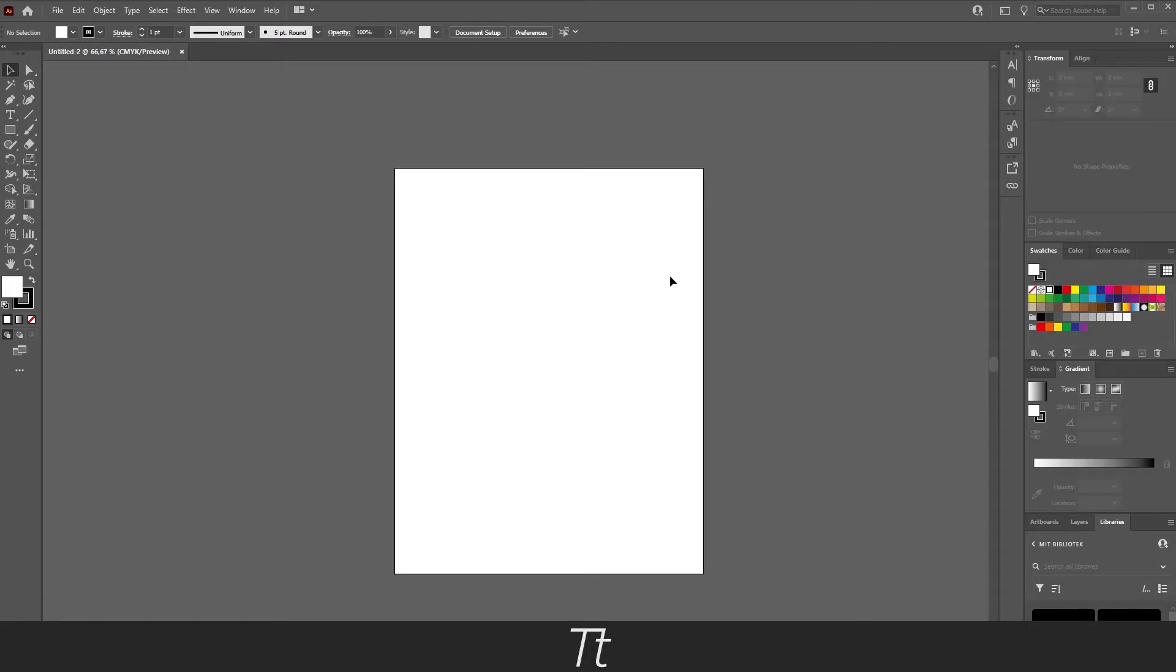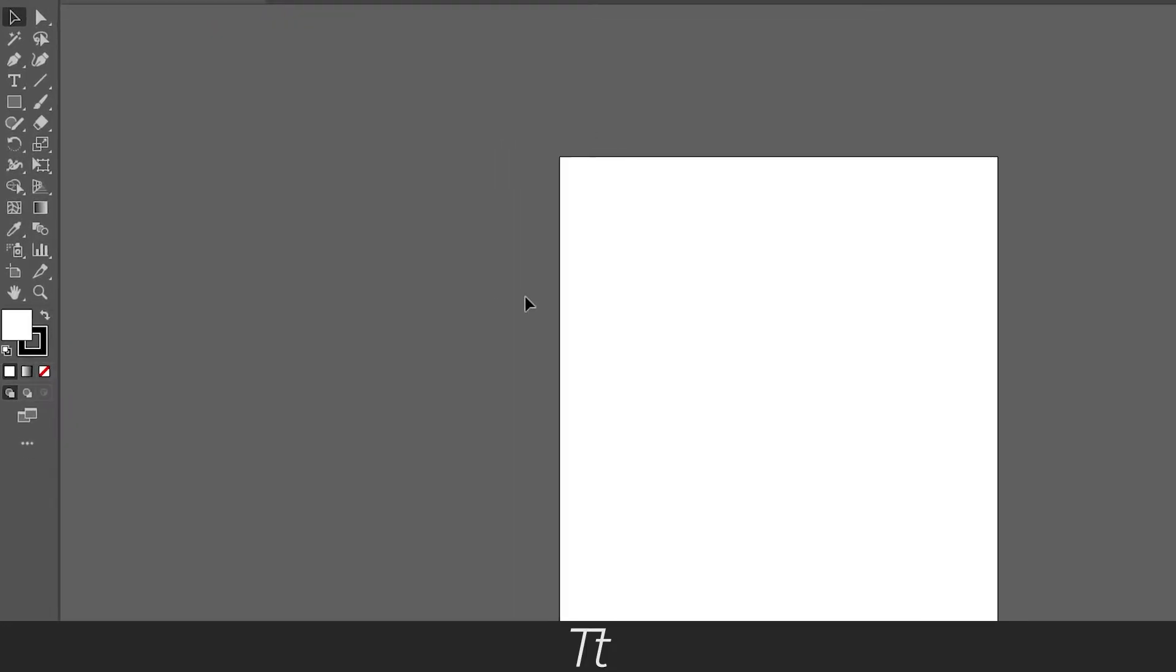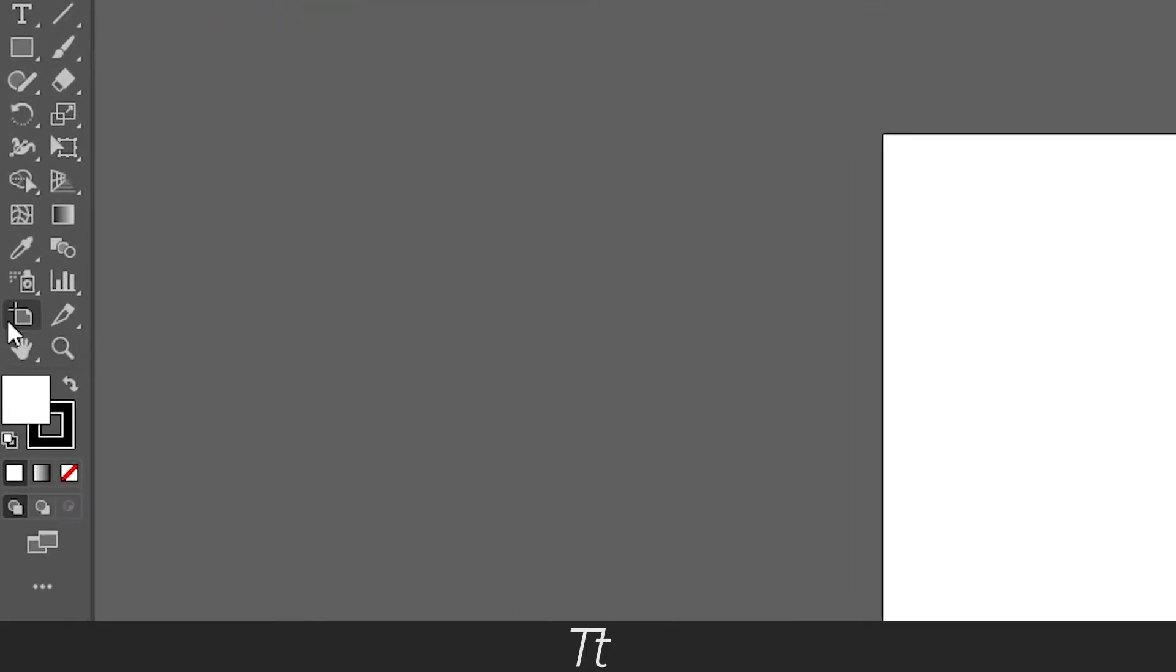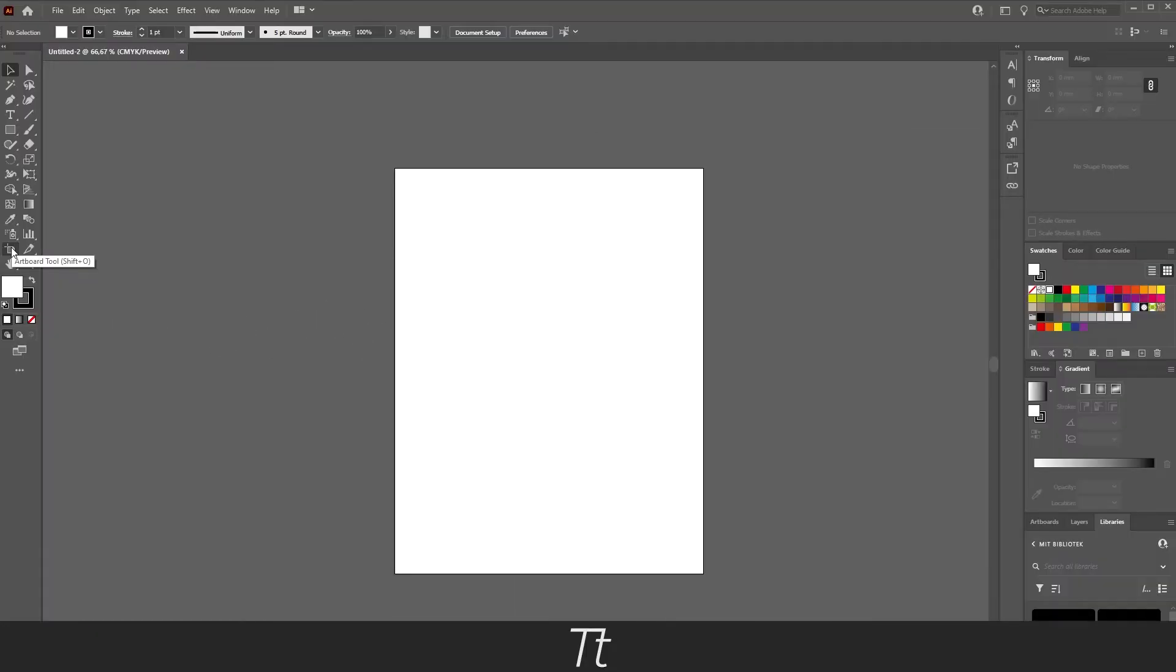There's a tool called the Artboard Tool and you can find it in the toolbar on the left. You can also use the keyboard shortcut Shift+O.